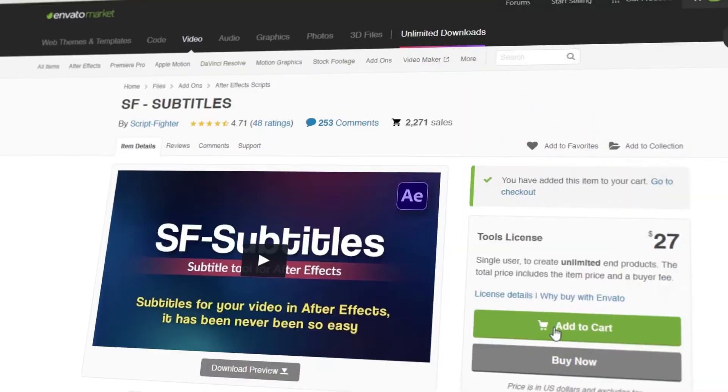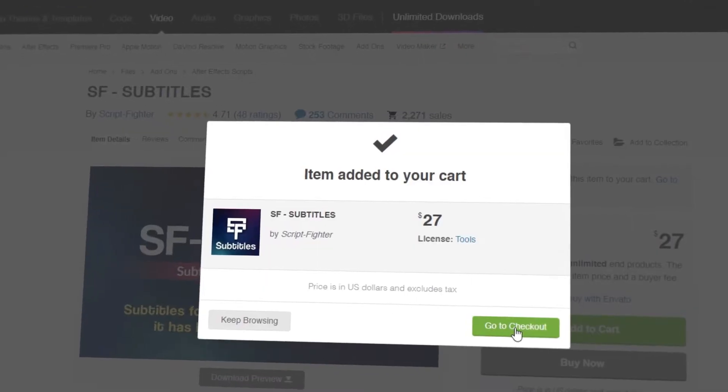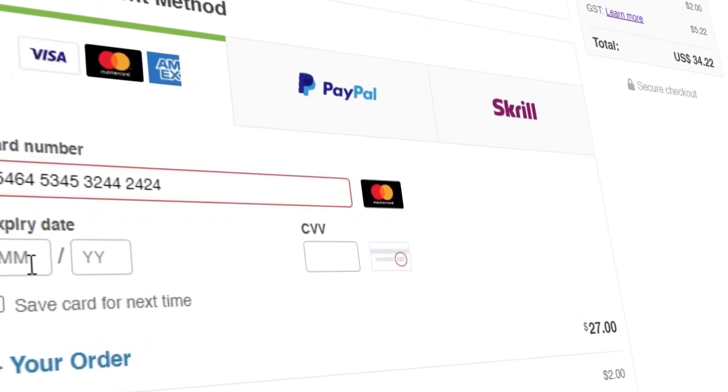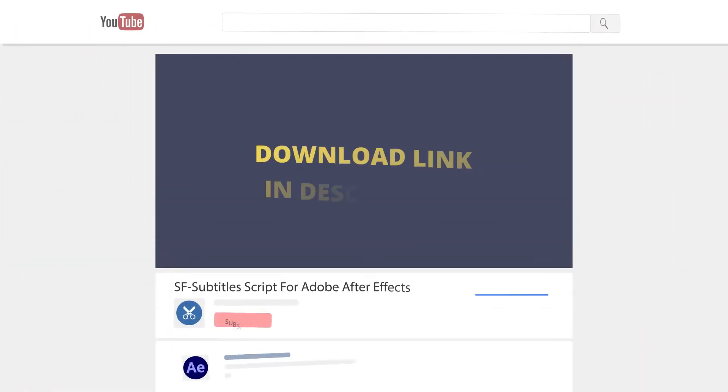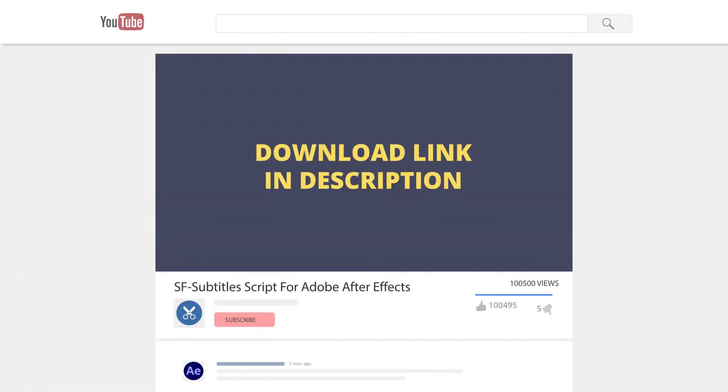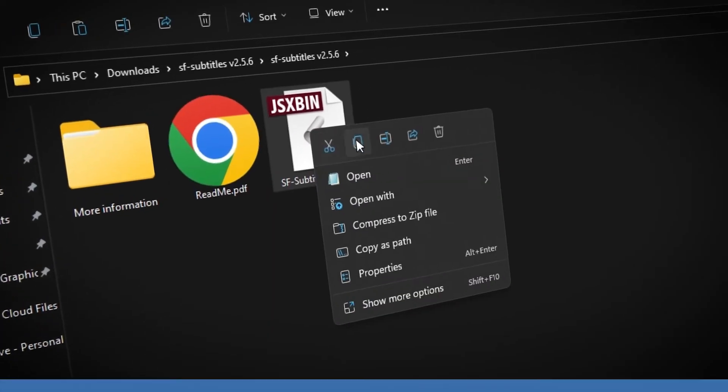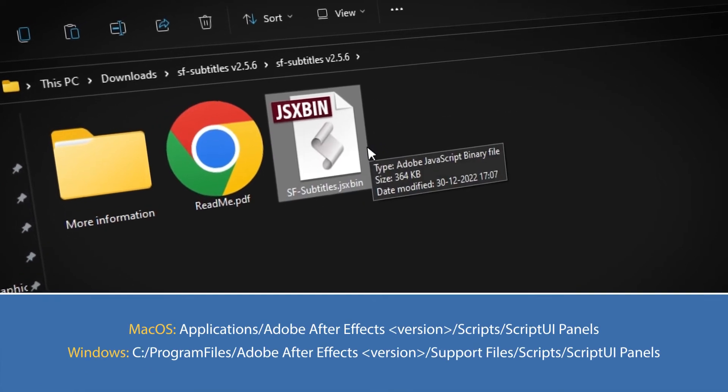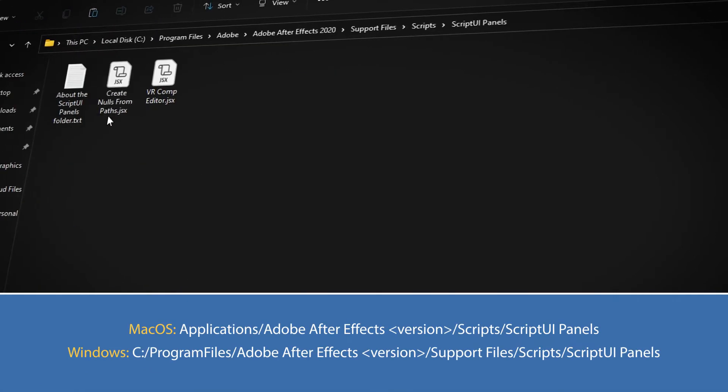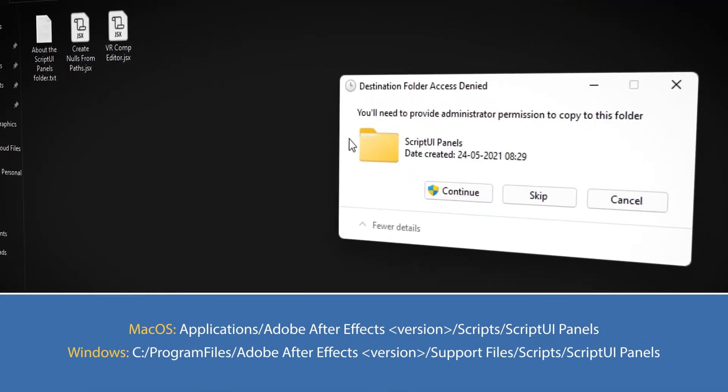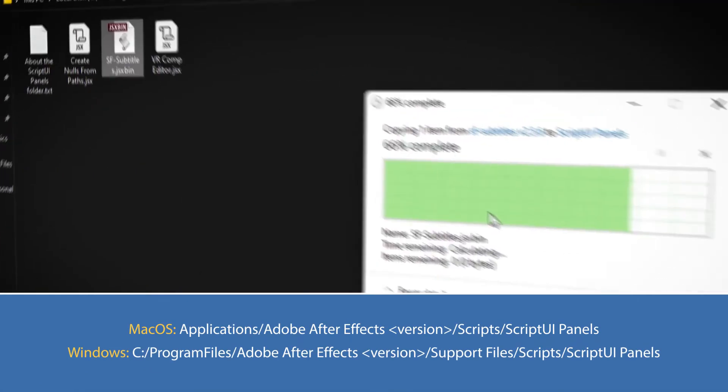To get started, download the script from the sfsubtitles project page and extract the package. You can find the download link down in the description below. Then copy the sfsubtitles.jsxbin file and paste it into your Adobe After Effects directory. Once the script is installed,